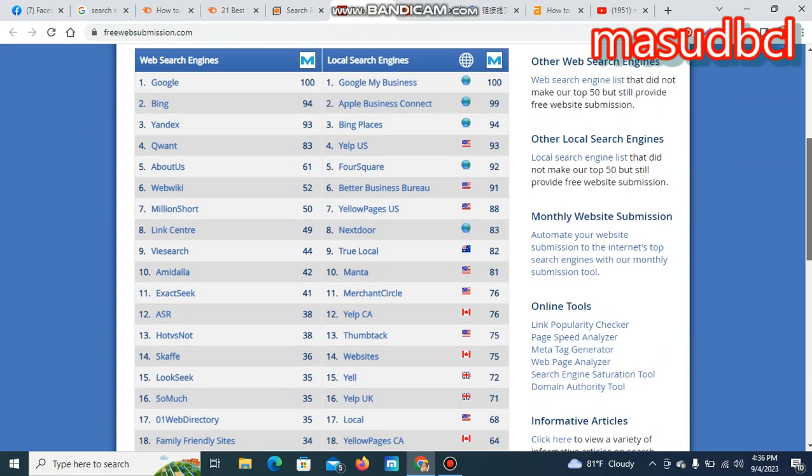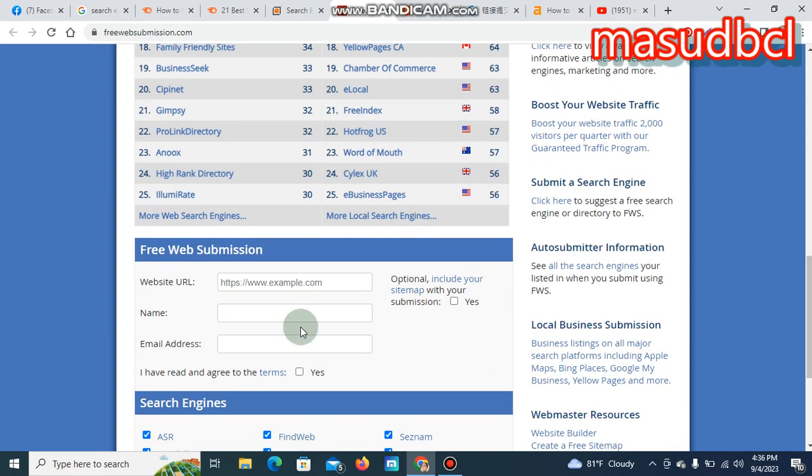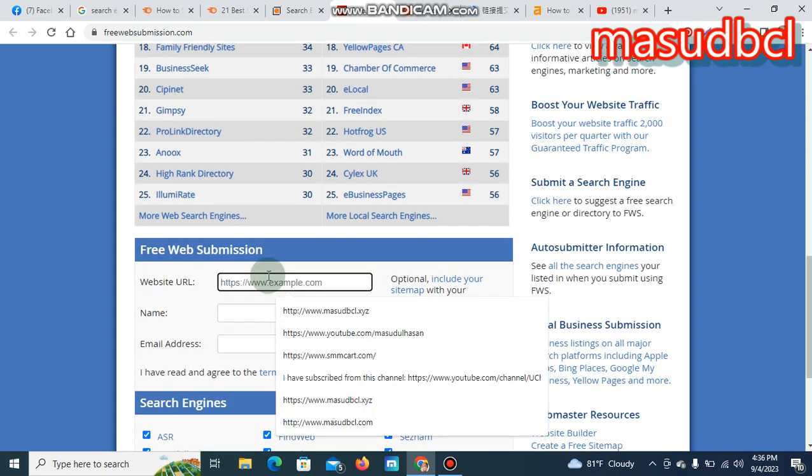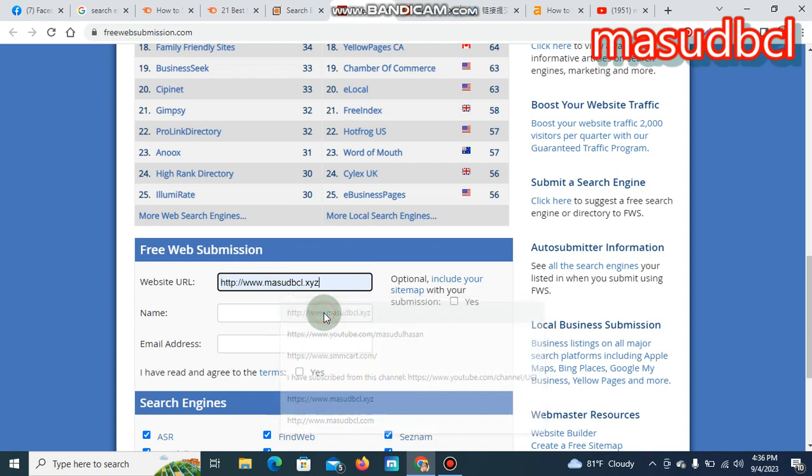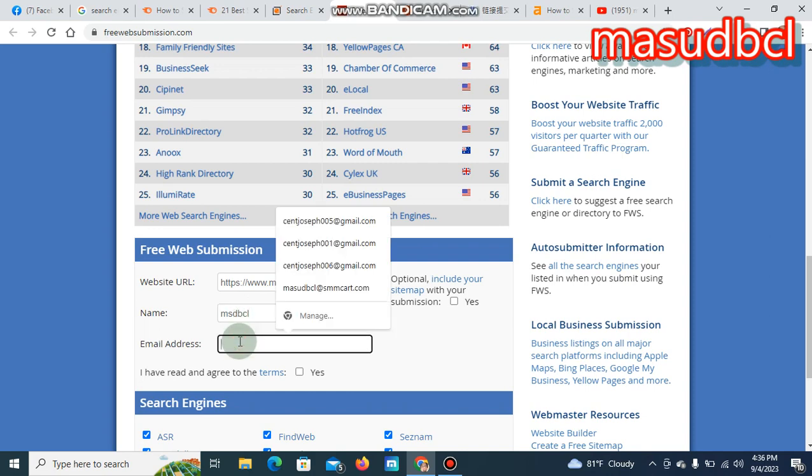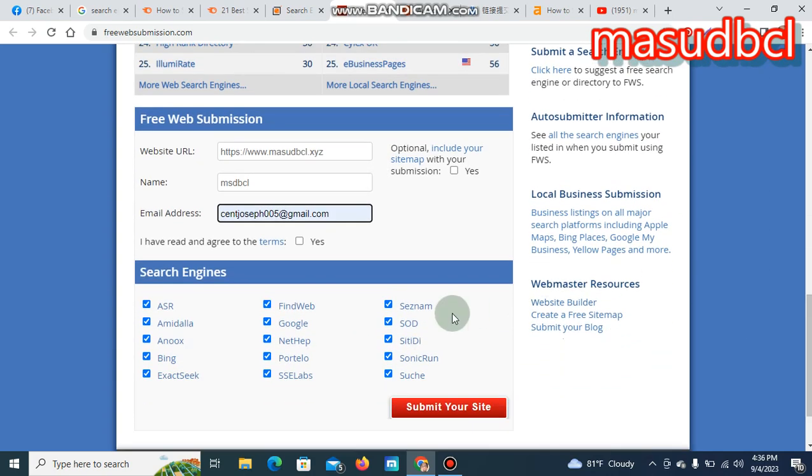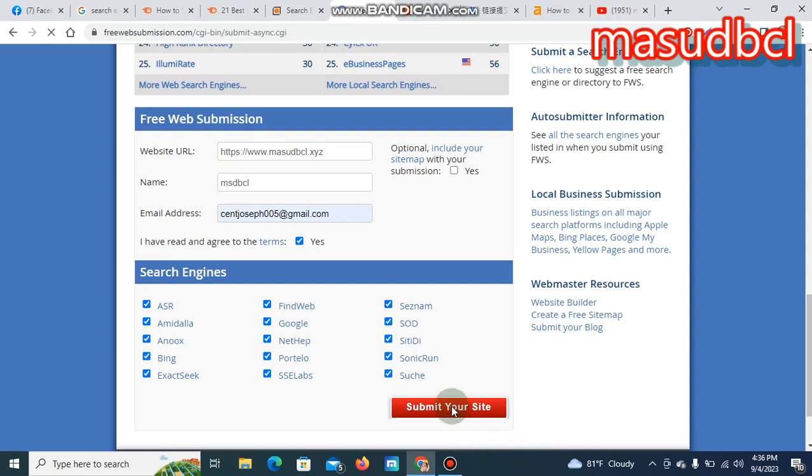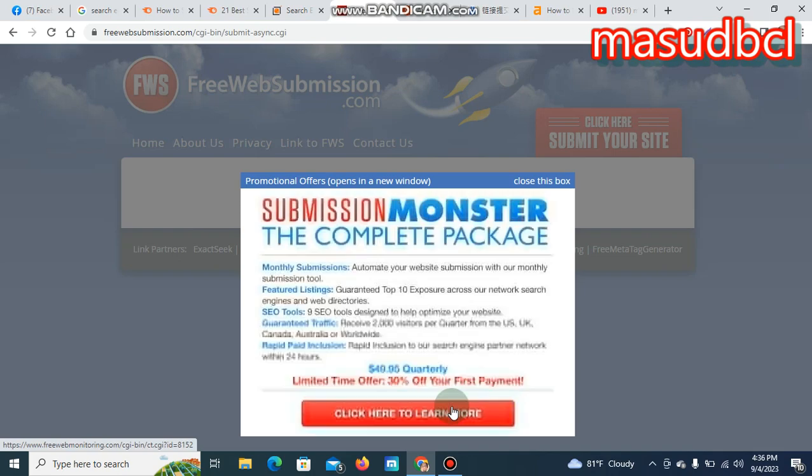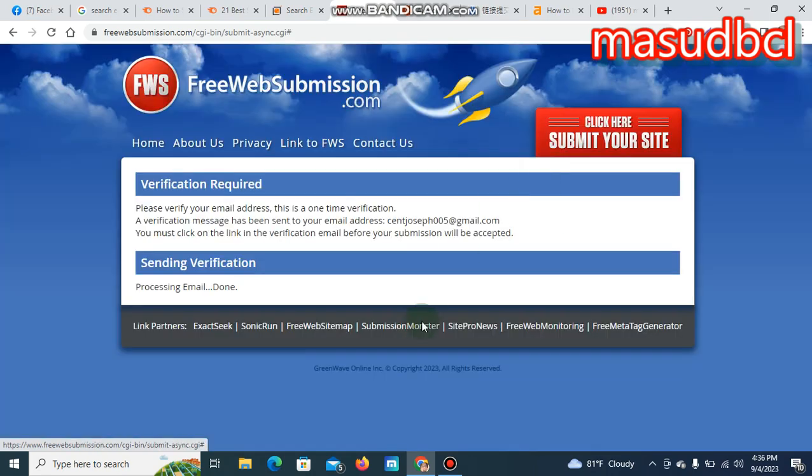They are saying that there are Google, Bing, and a huge number of search engines. Let's give the search engine website. This is my website, and name, let's give the name like Masood or MSD. And email address, like I gave this email address. If I give submit your website now, you start submission of websites to the worldwide search engine directories.